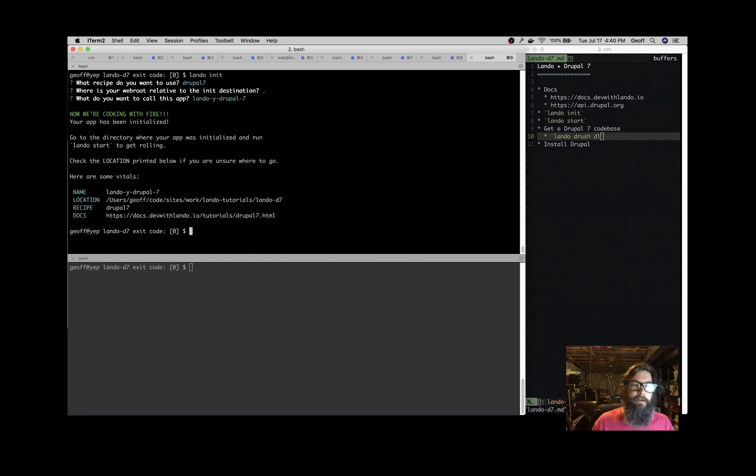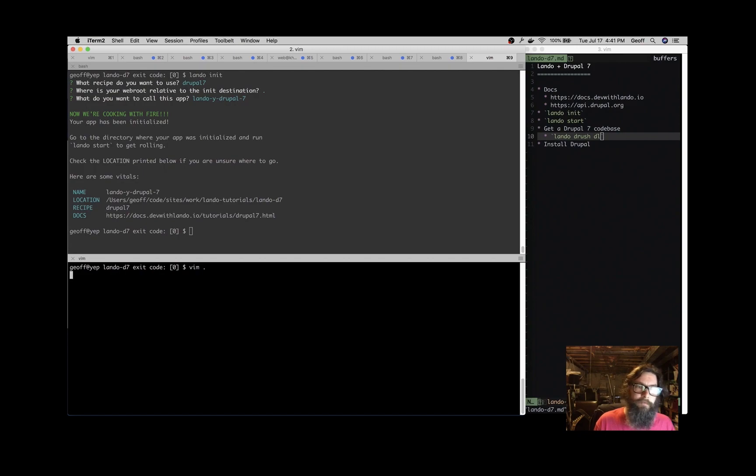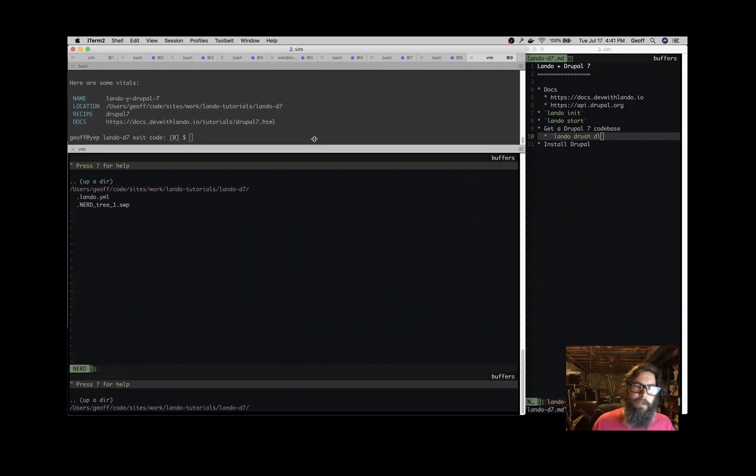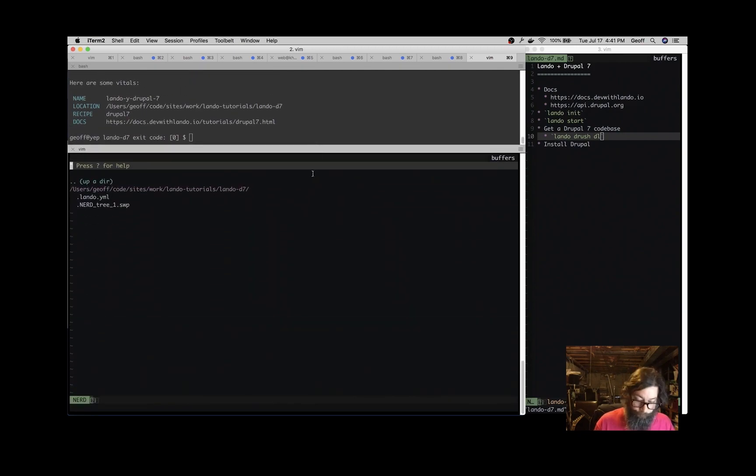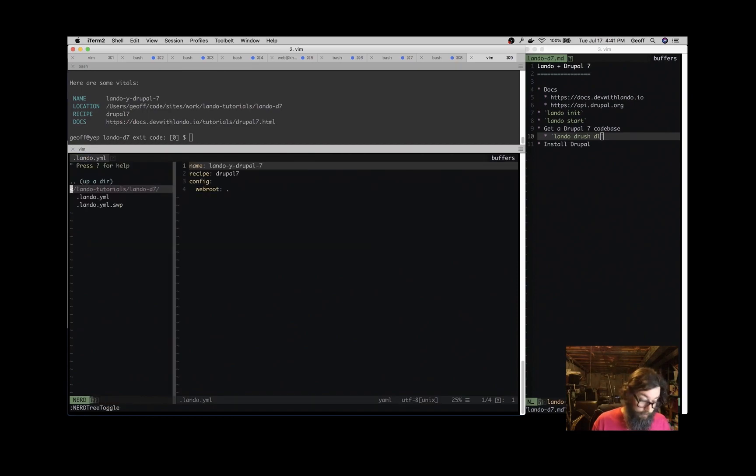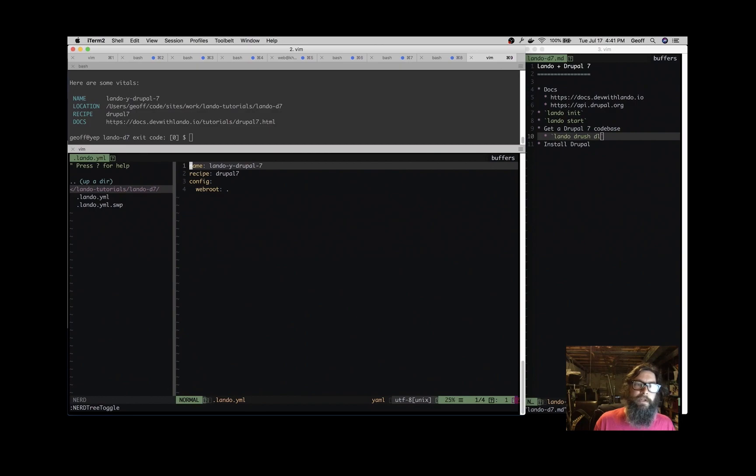All that that does is create a .lando.yaml configuration file, which you can spin up by hand if you want, but the lando init command is a convenient way to get that going. So what the lando.yaml file does is just store the answers to that question, and of course we can add other things to that if we like.